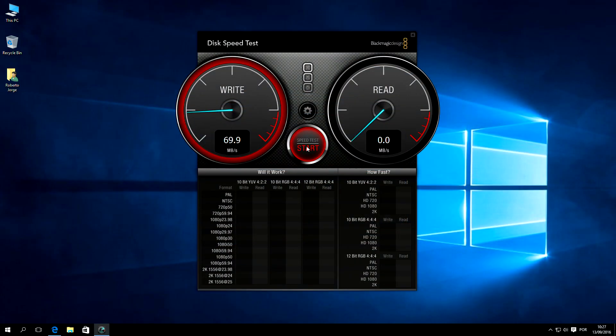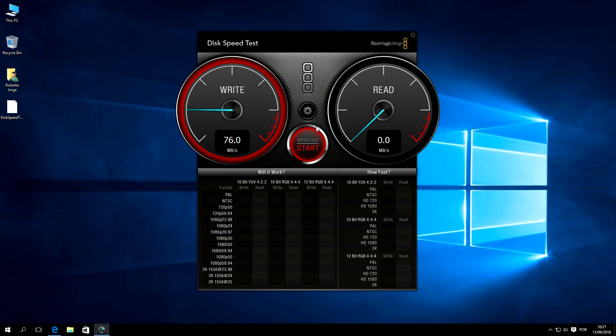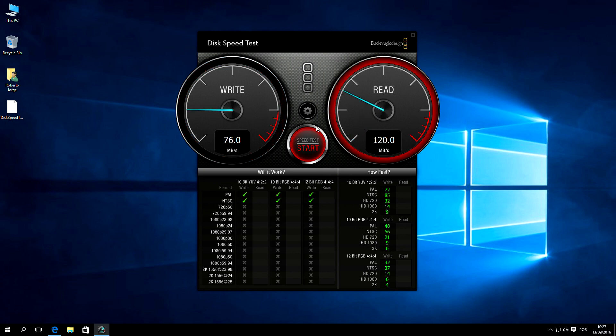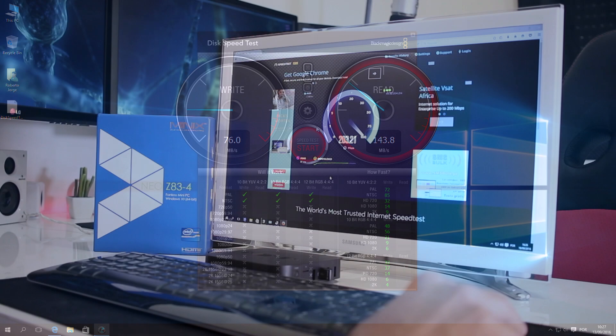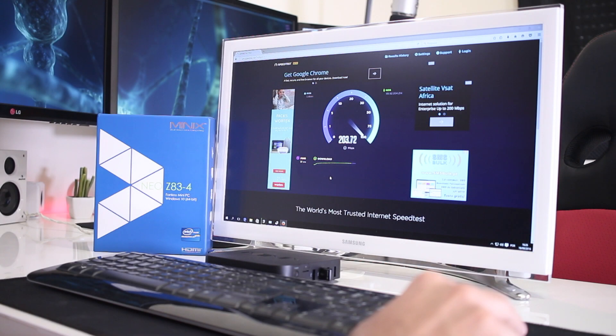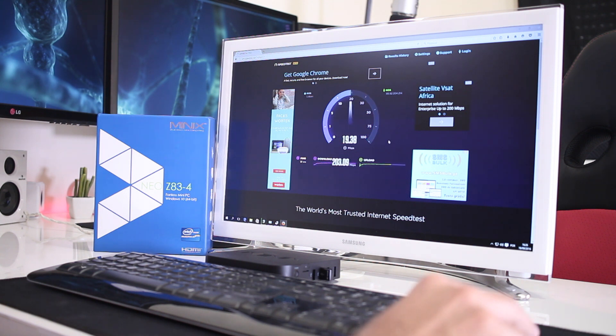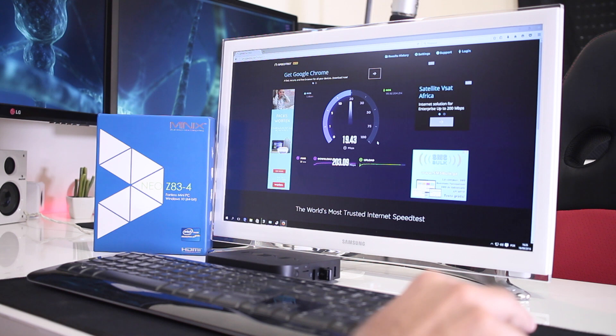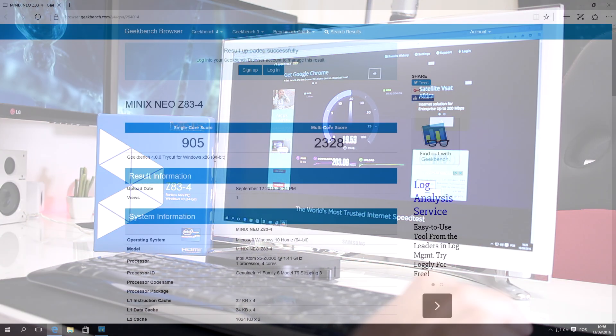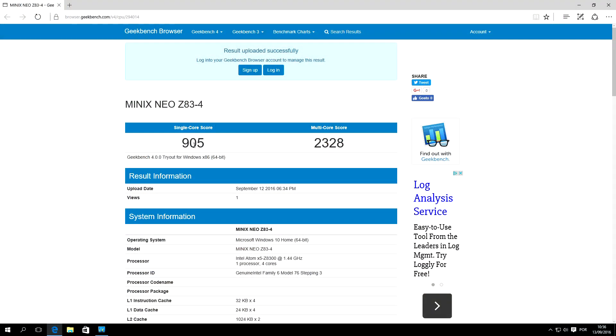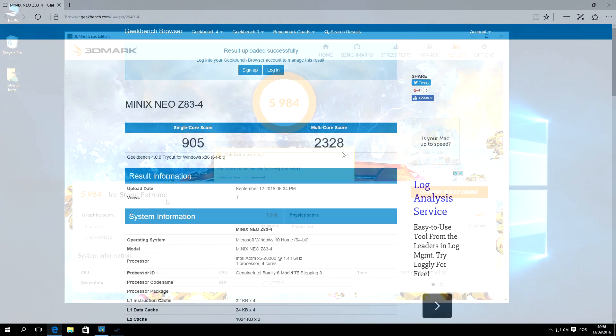which is not much, but we can always add a microSD or a USB drive and expand that storage. And also, as usual, I did run a few benchmarks, and on this speed test we got 70MB per second on writes and 140MB per second on reads. On the Ethernet connection, 200MB on download speed and 20 on upload speed, which is the maximum of my connection at this moment. Geekbench 4 with 905 on single core score and 2328 on multi-core score.